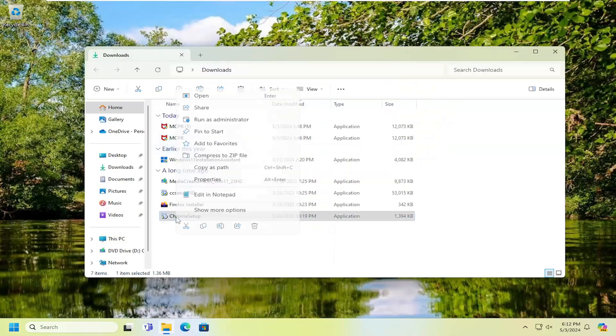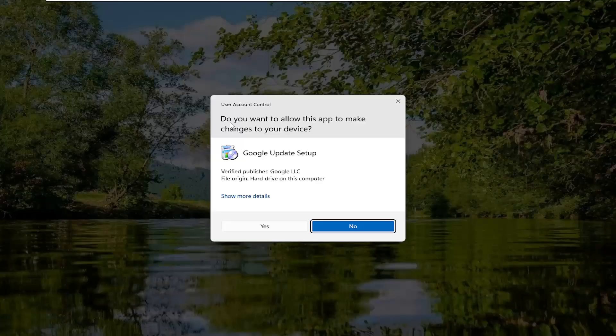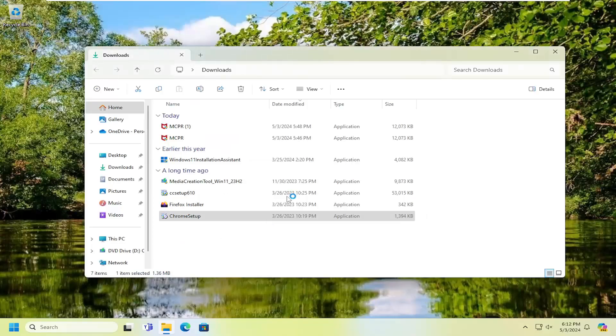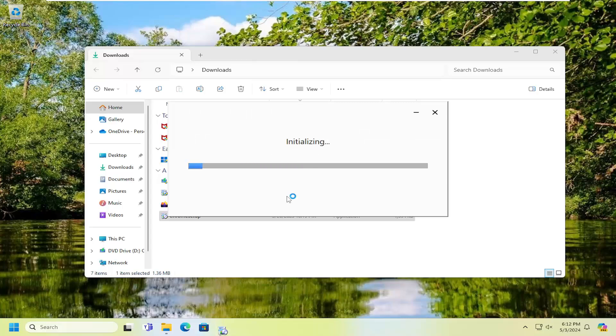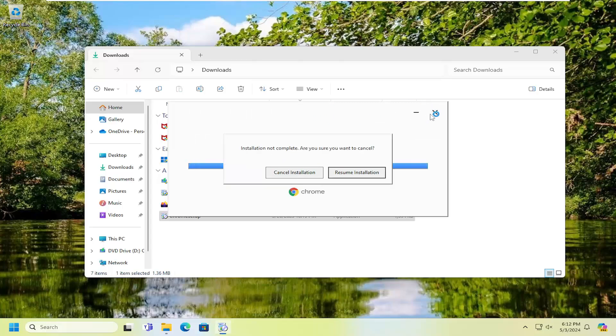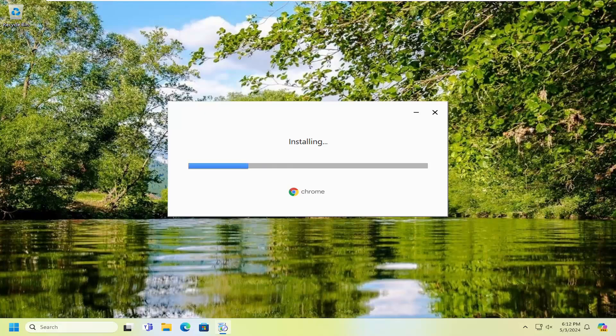Right-click on it and select 'Run as Administrator,' then select Yes in the User Account Control prompt. That's the very first thing I would suggest doing, and it will likely resolve the problem in most cases.